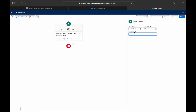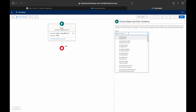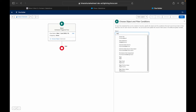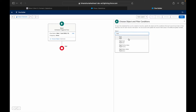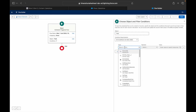Next, I choose an object. I'll choose the Task object as the primary object. You might be thinking we also need cases and email messages — but you only define one primary object here, and then you can fetch additional records using Get Records inside the flow.